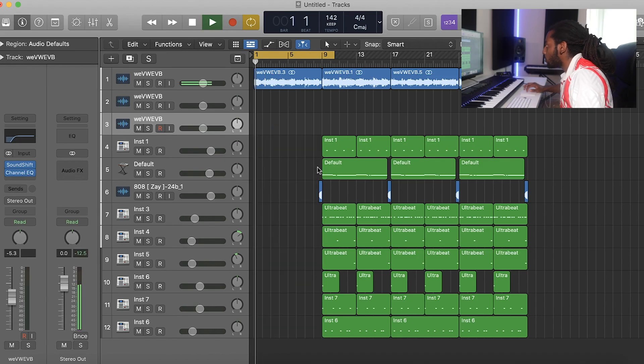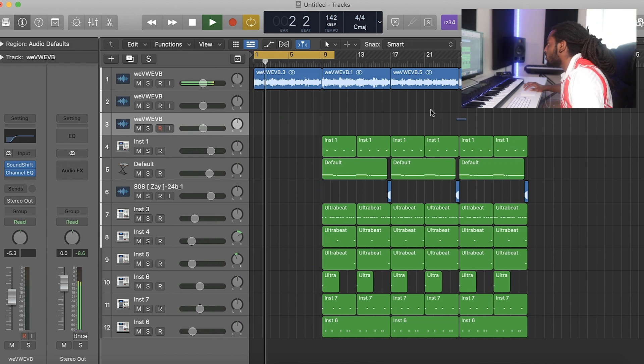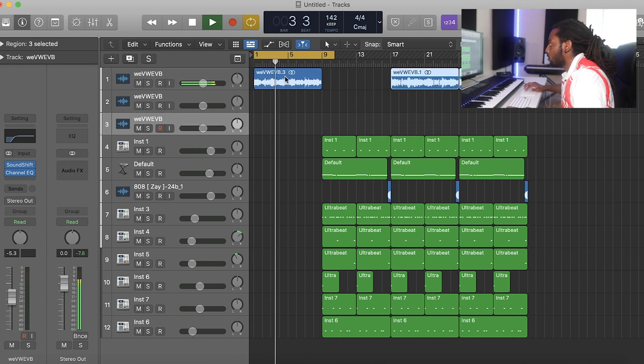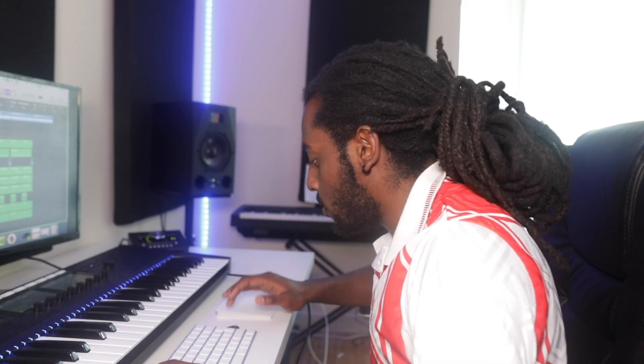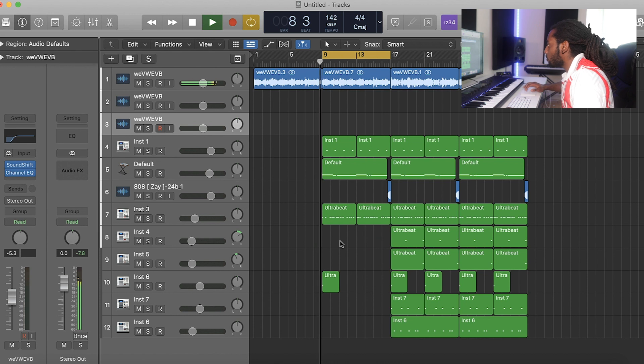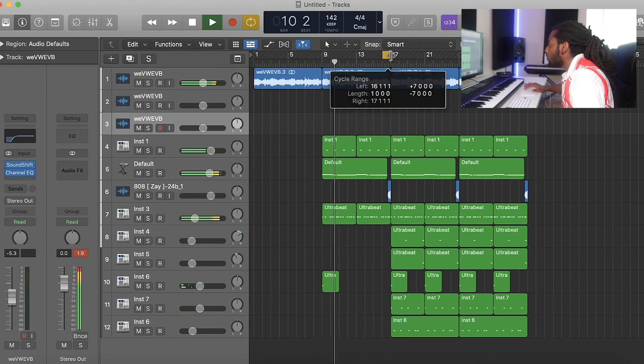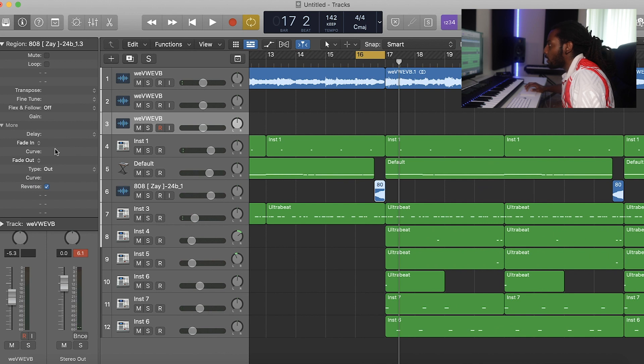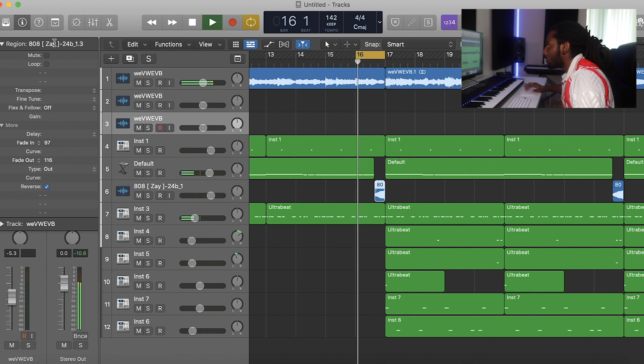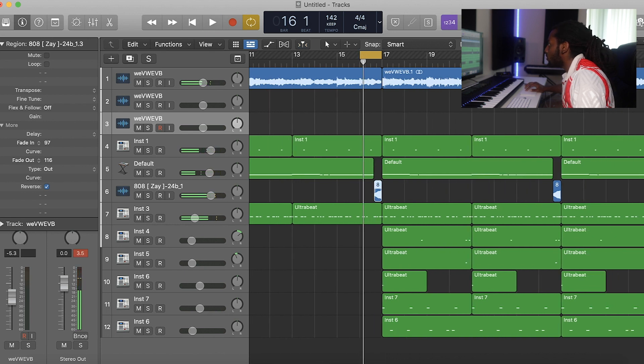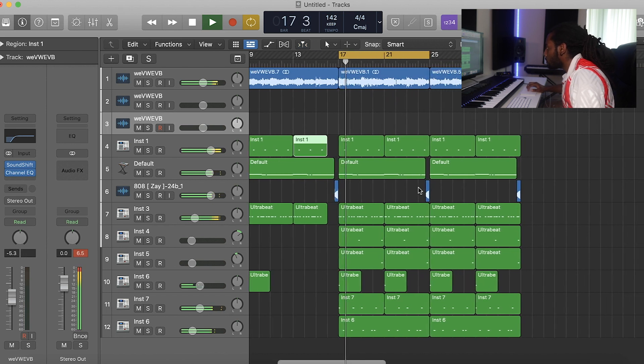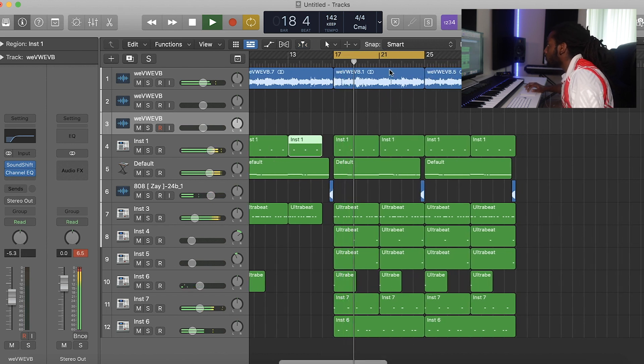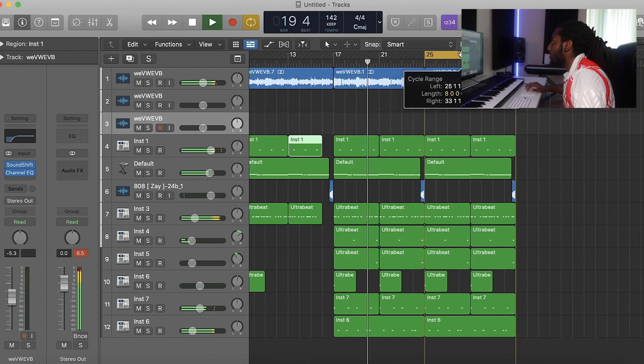For the intro, we'll have those guitars. And then let's get rid of most of these drums. And then for the 808 here, I'm just going to fade it in and out slightly. So it just has a bit more of a smoother transition. We'll have everything there.